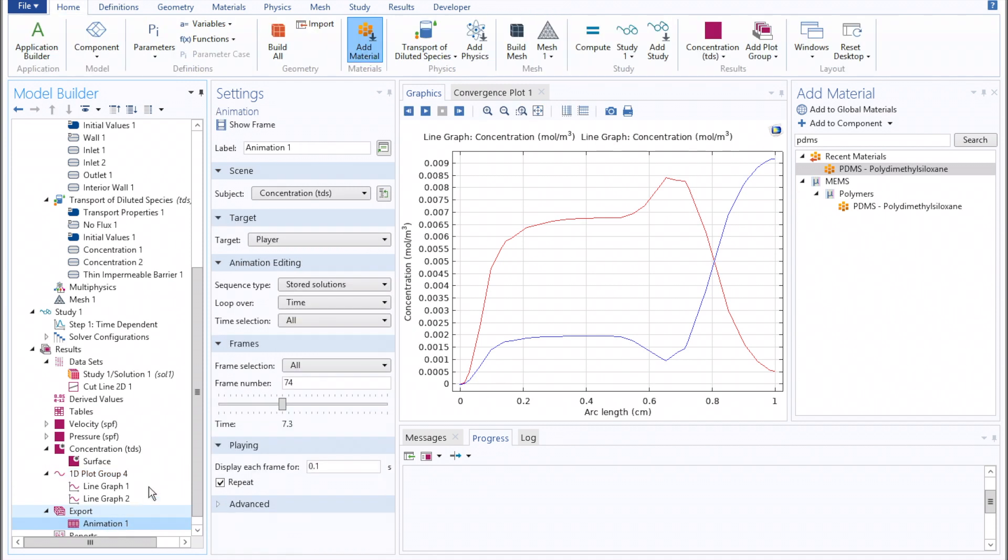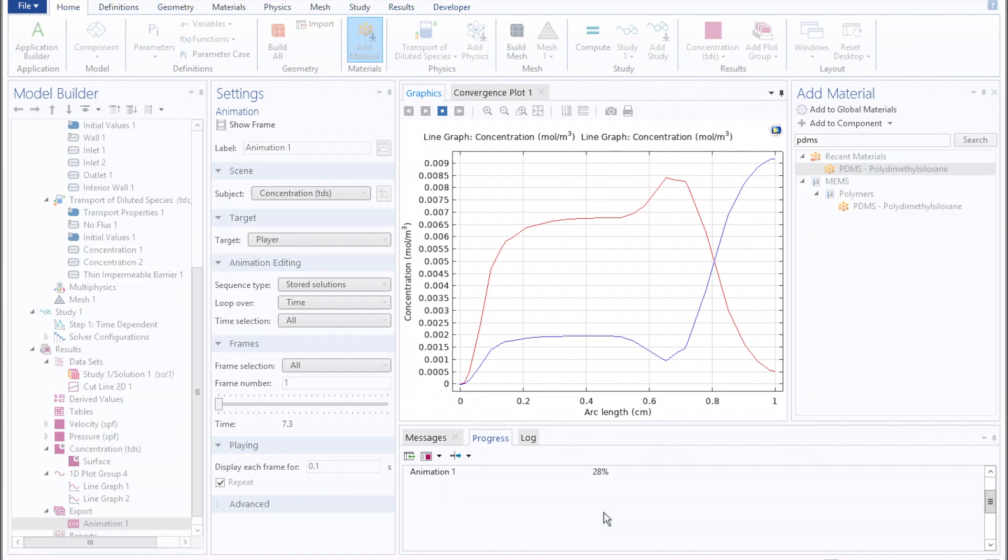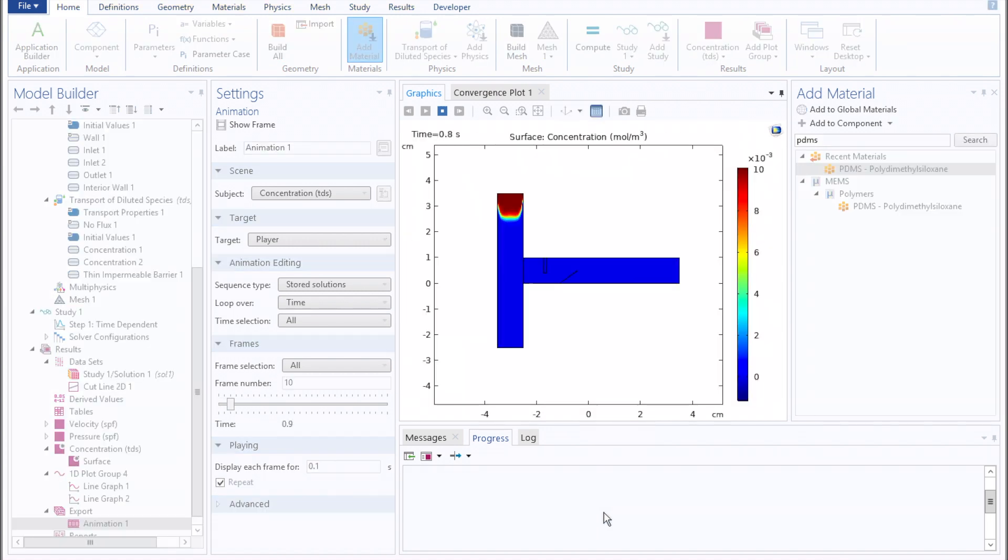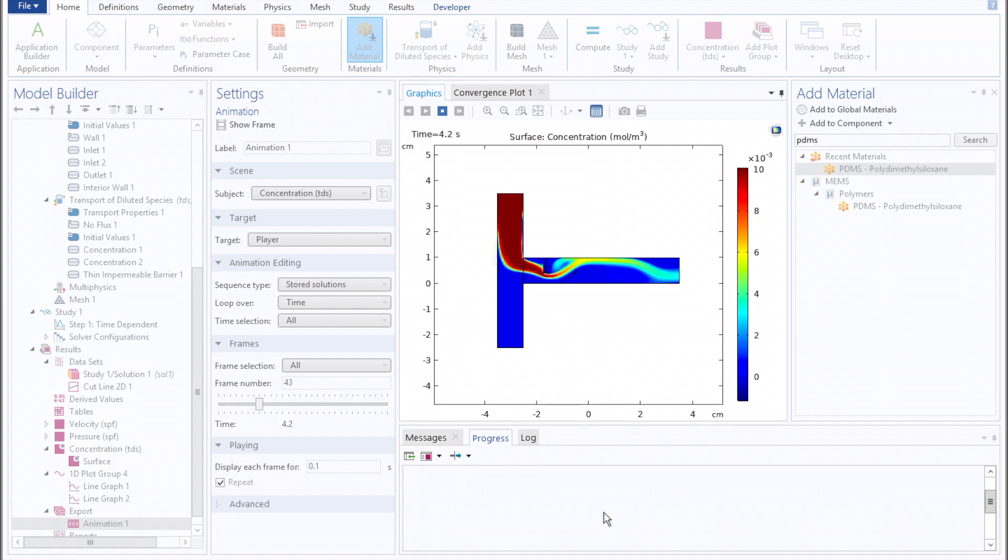And looking at the animation of how the concentration evolves with time, we can develop a qualitative understanding of how these interior structures will influence mixing, and how they could be used to shorten the length scale otherwise needed for diffusion-dominated mixing.